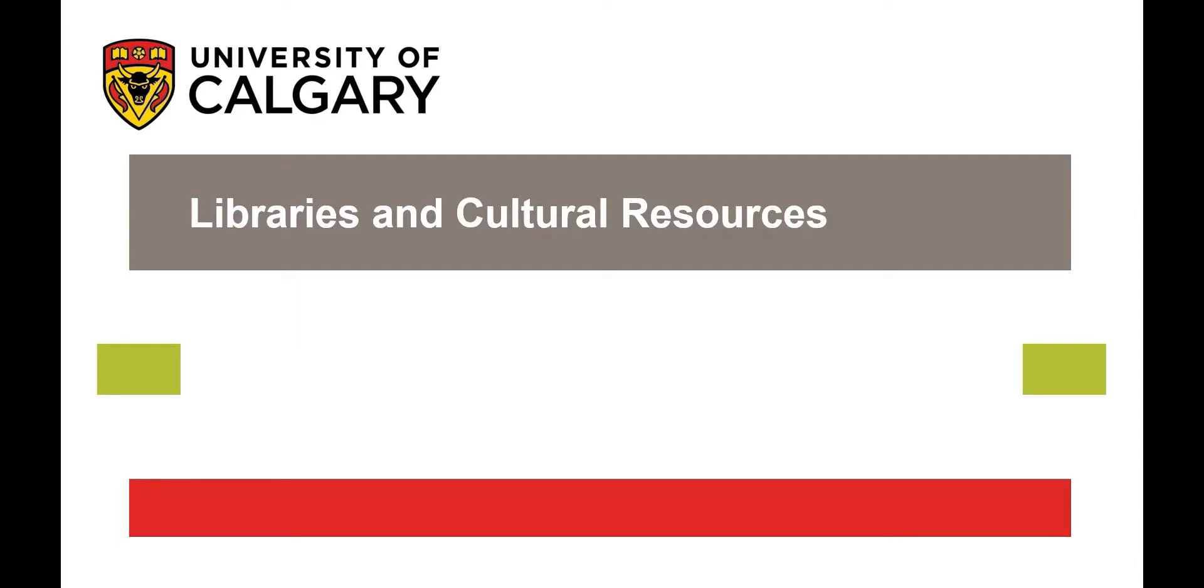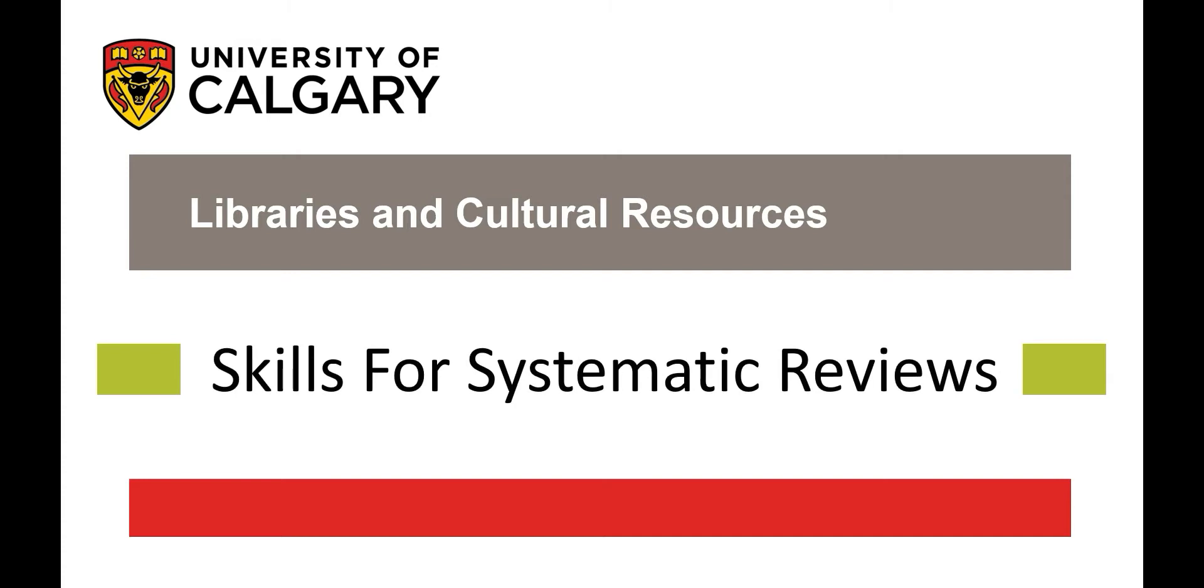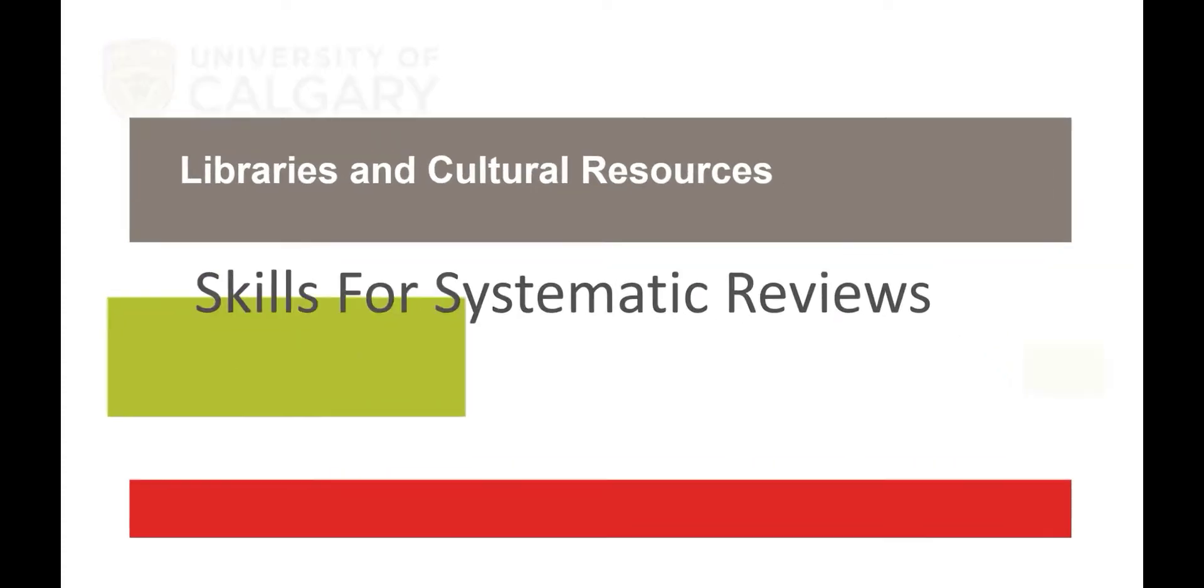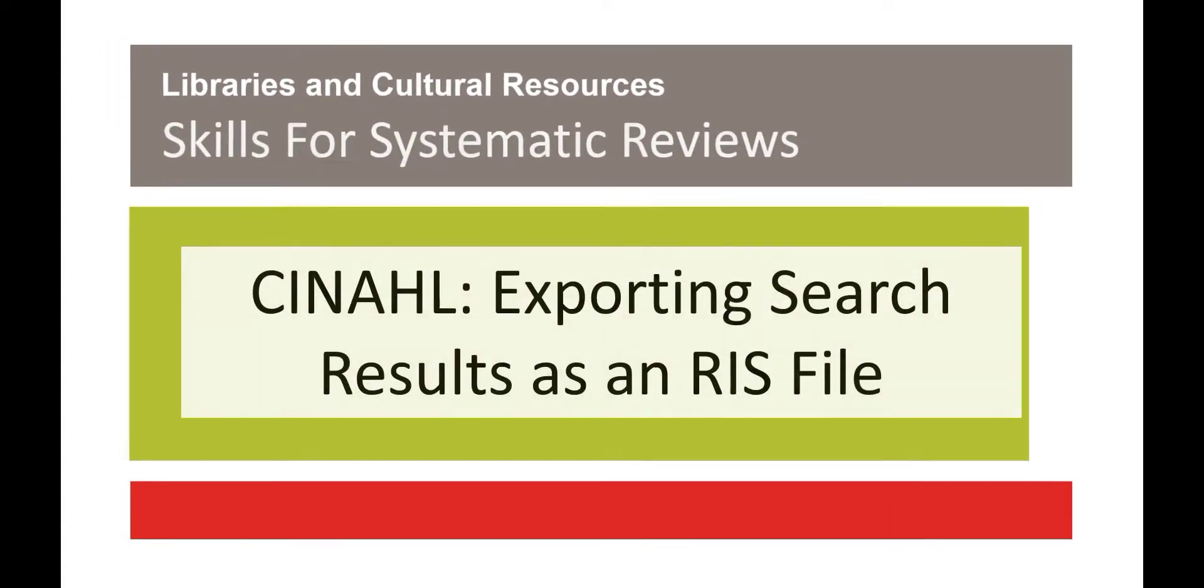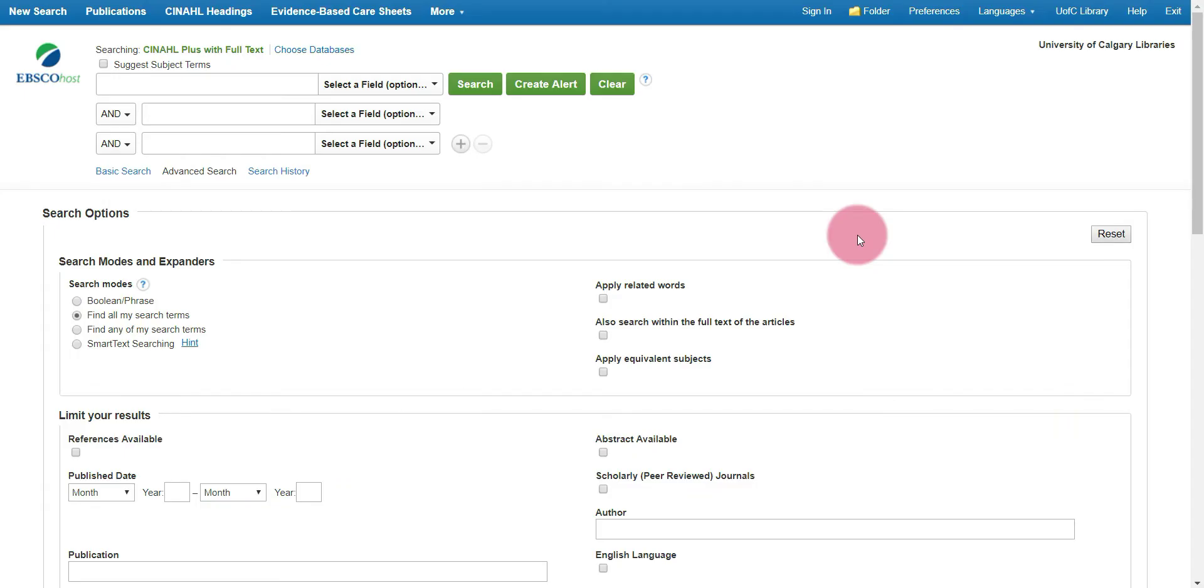The University of Calgary Libraries and Cultural Resources presents Skills for Systematic Reviews: CINAHL, exporting search results as an RIS file. This video will show you how to export your search results from CINAHL via EBSCOhost as an RIS file using the export as an email option.